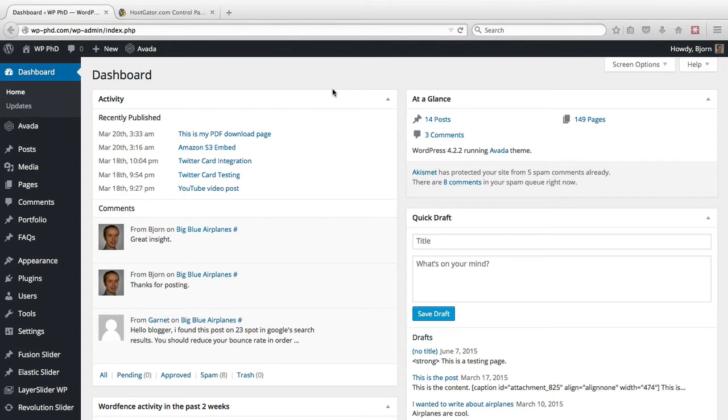They do that using automated software, and the username they try every single time is the admin user account, and that's why you want to change it.